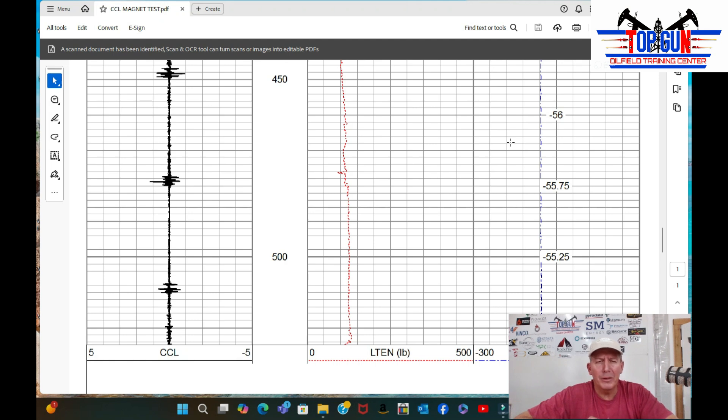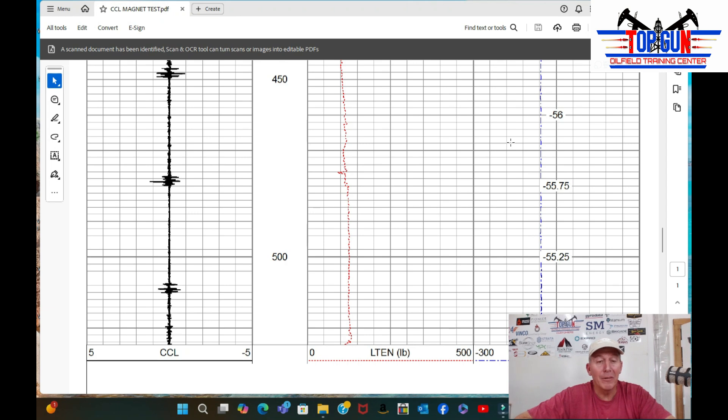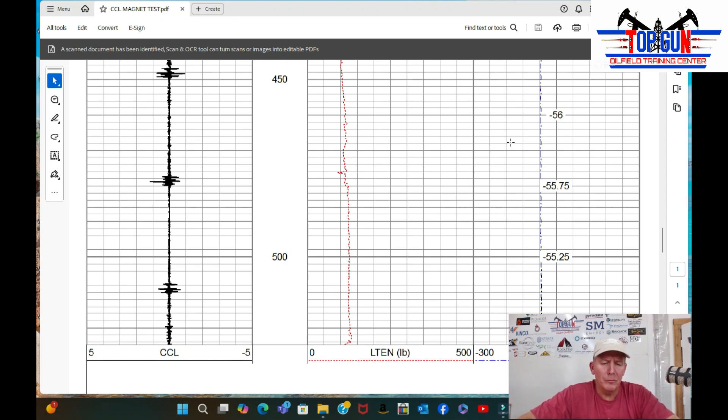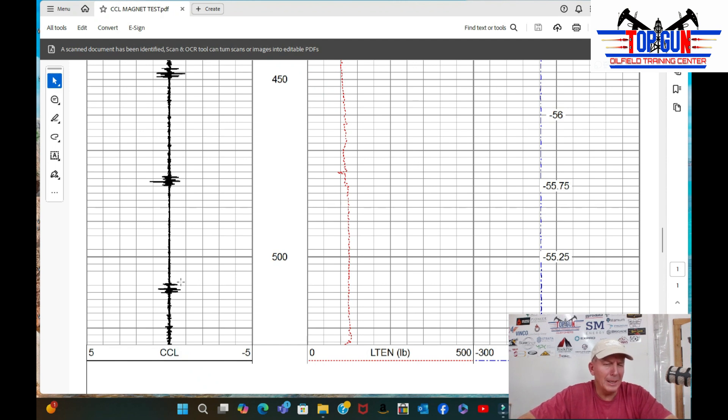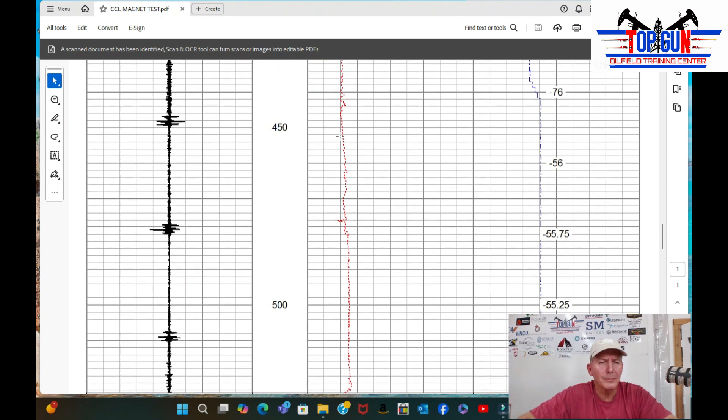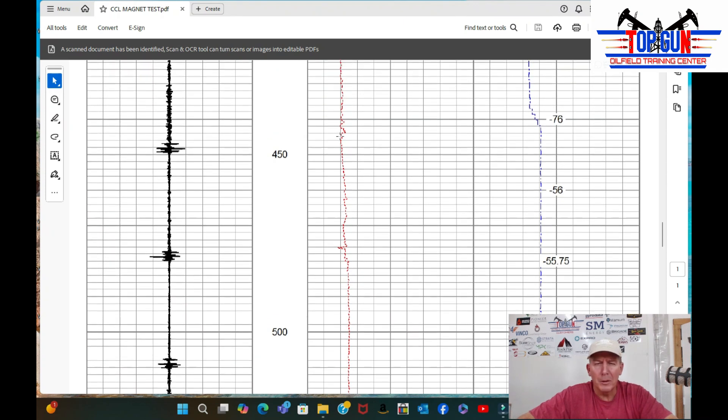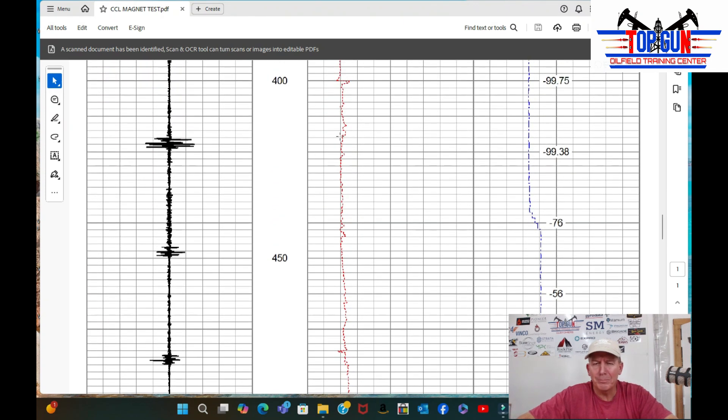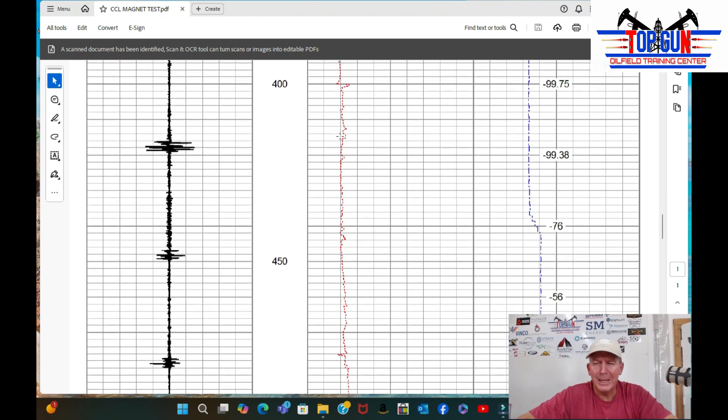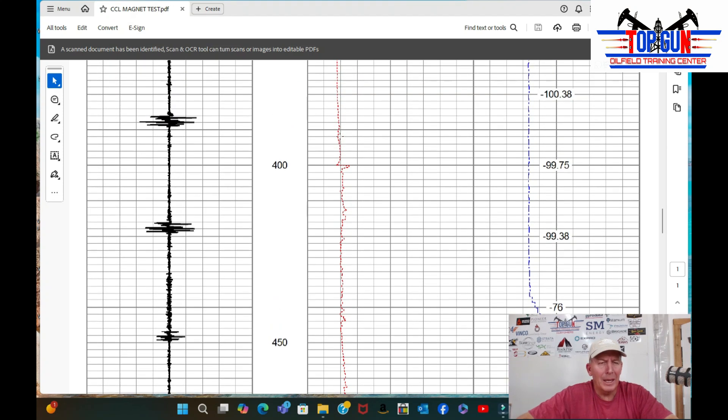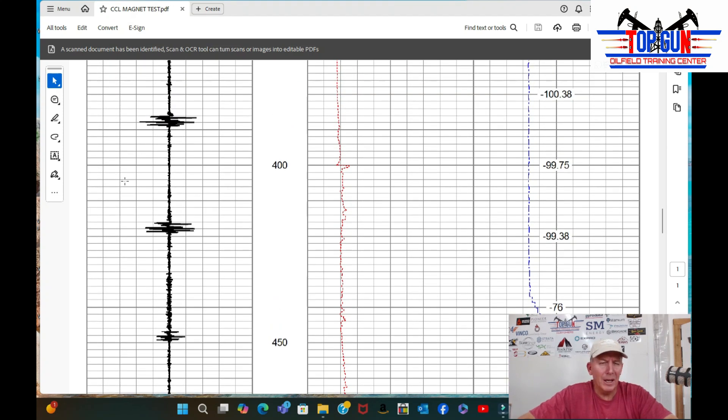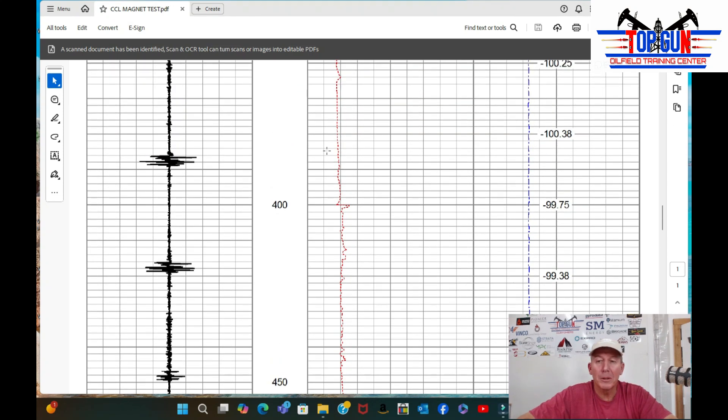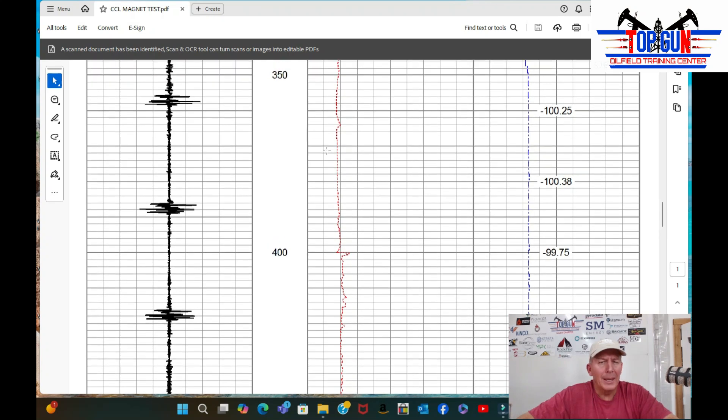But we started testing, and we started with the settings. We got everything right on our preliminary run, and we started logging up from 500 feet. And we started at 50 feet a minute, and you can kind of see how these collars are looking coming on up. And you can see we sped up to about 100 feet a minute, and naturally the collars are getting bigger.